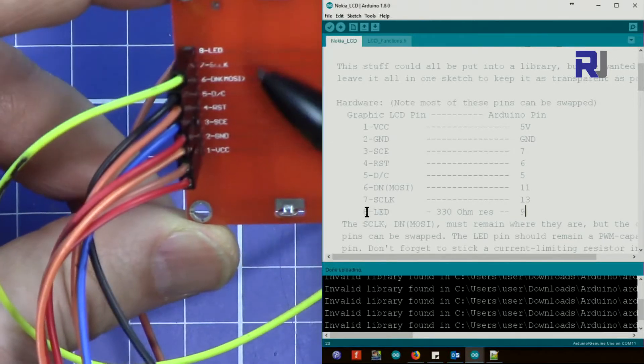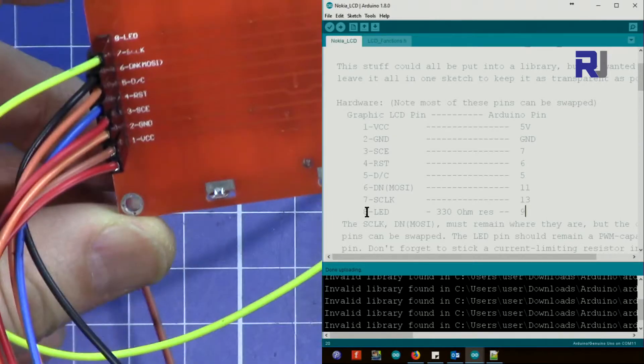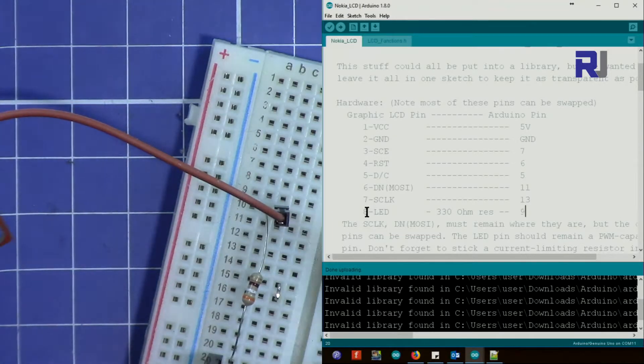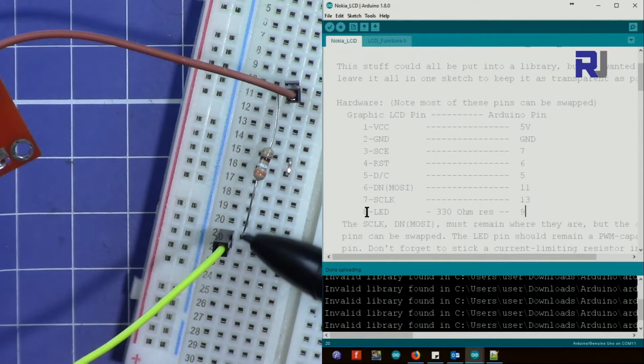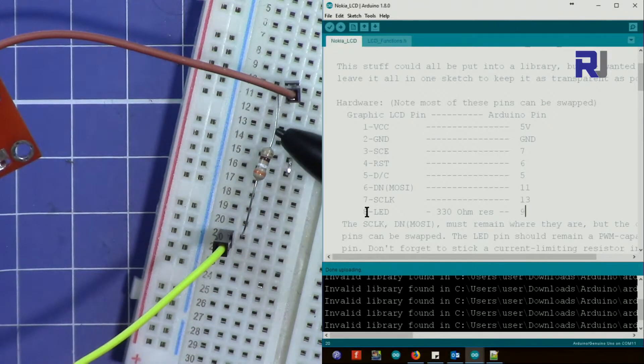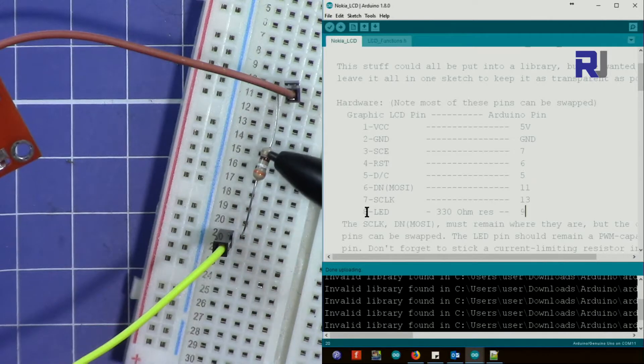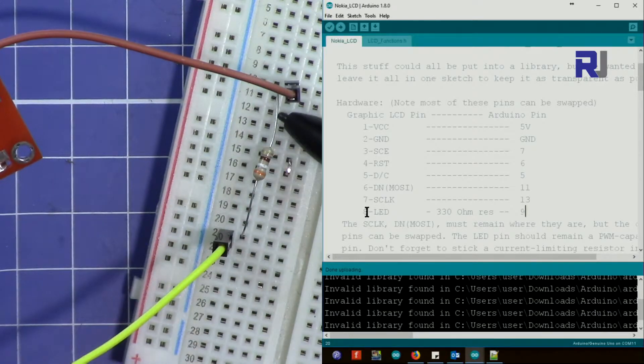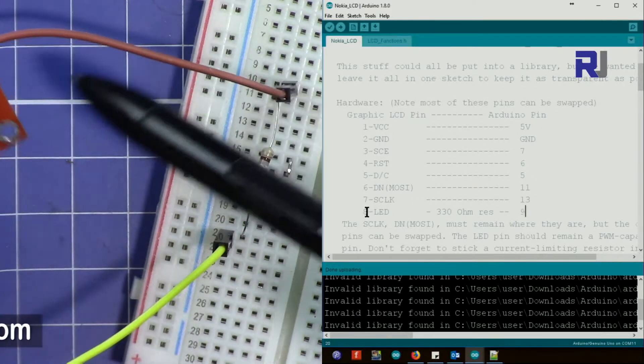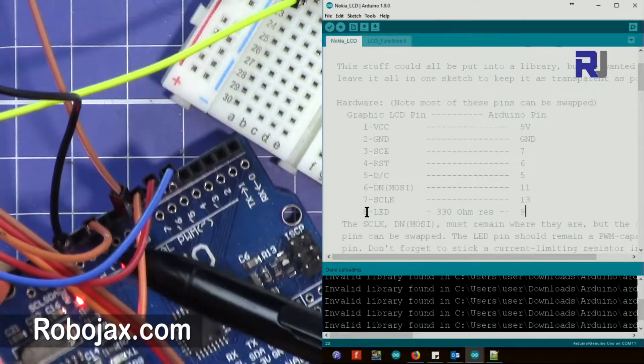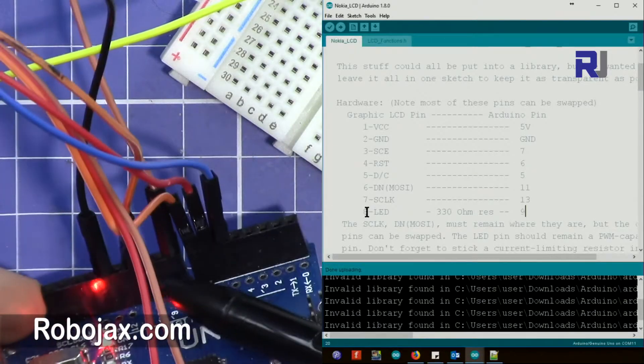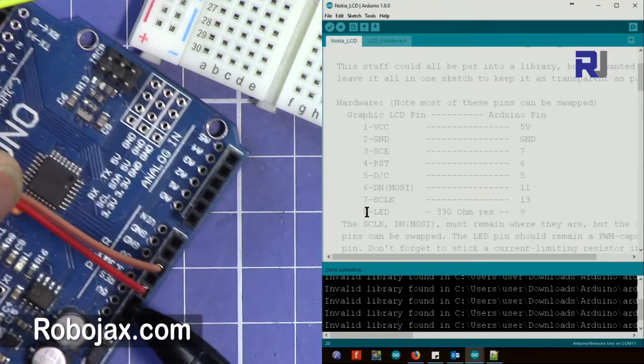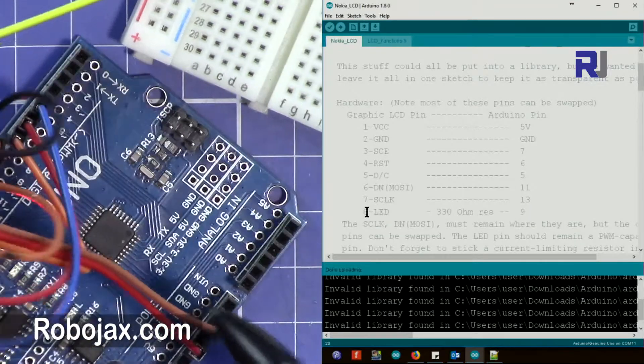The LED, the yellow wire, I've connected it here to a 330 or 390 ohm resistor. Anything above 330 up to 500 will work. From here I've connected this to pin 9. The display is connected to 5 volts from this point.